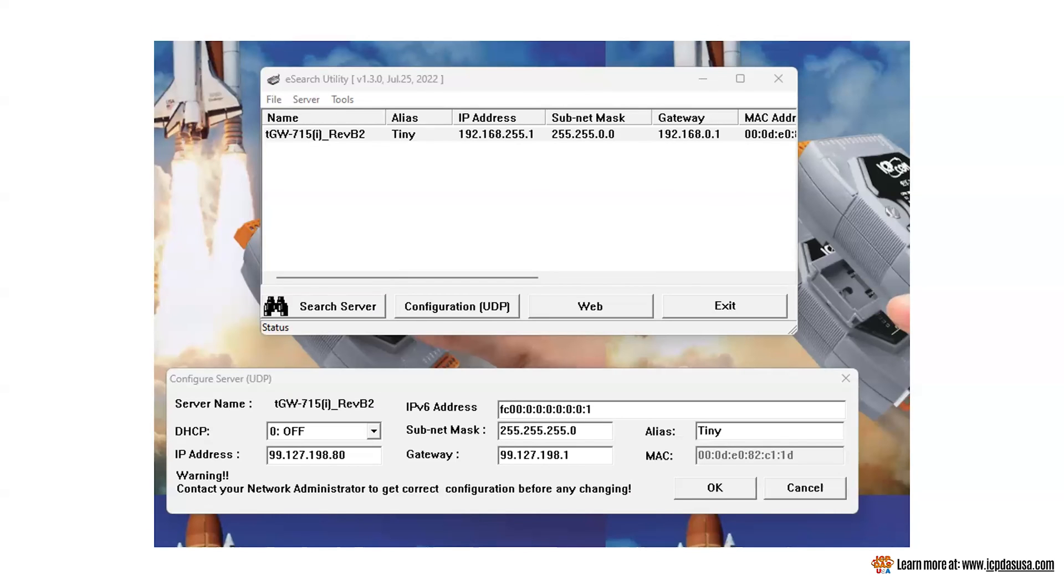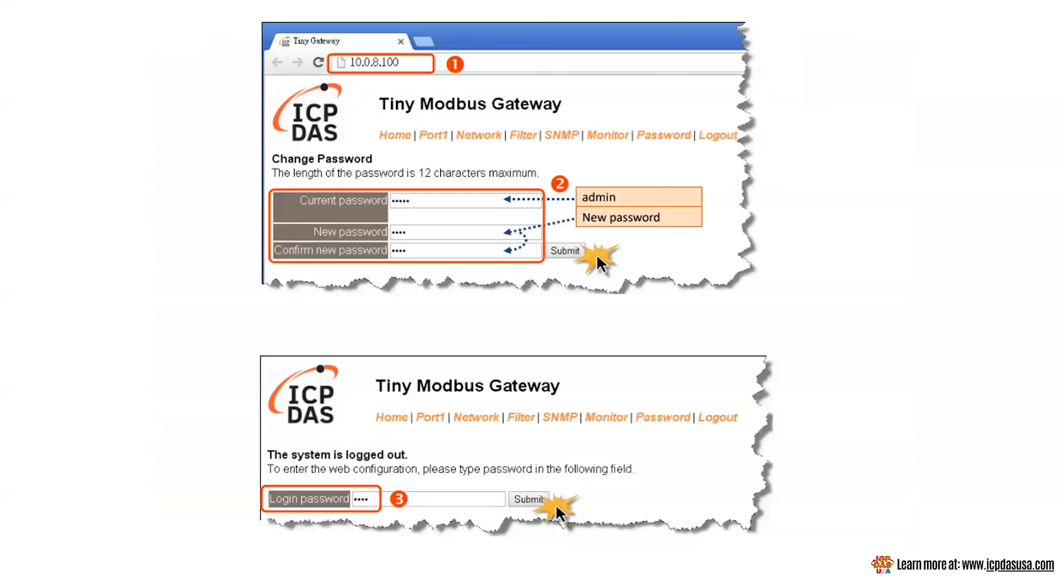This will bring up a window looking like this the first time. The current password is admin. Create and confirm a new password and click submit. Enter the new password to log into the module.